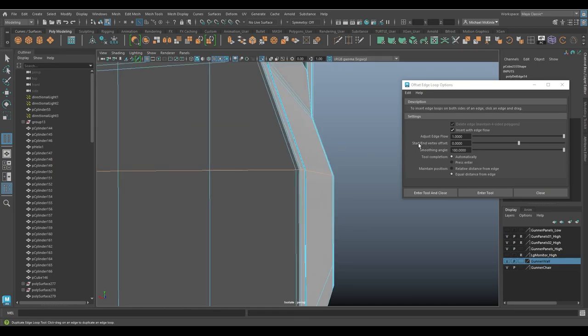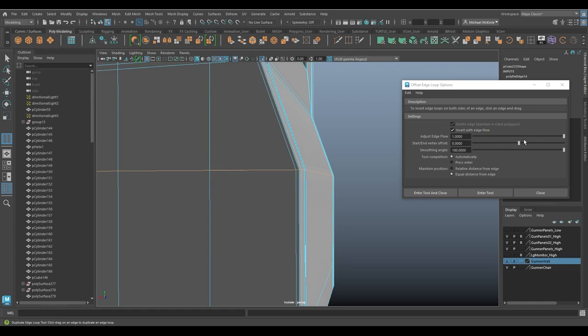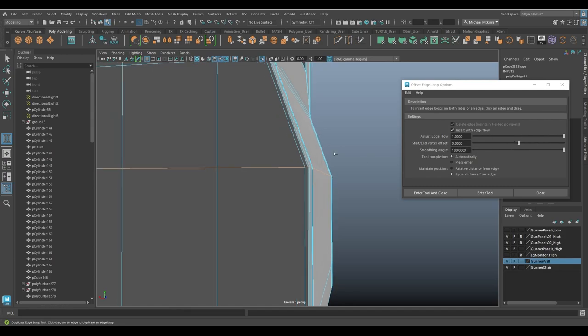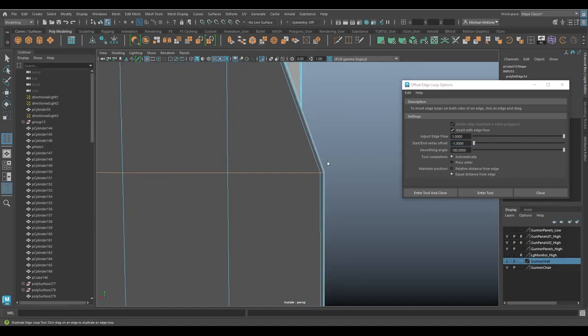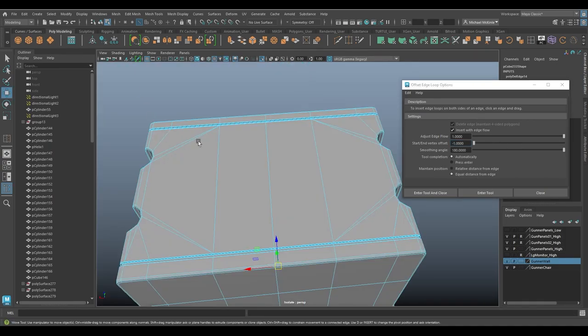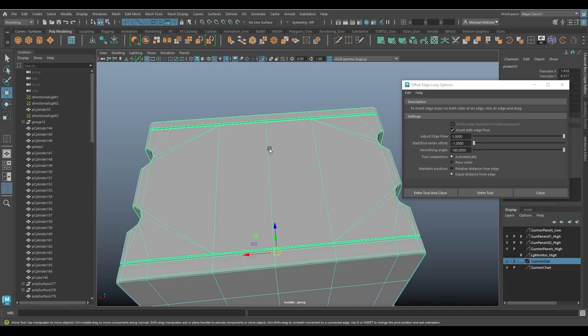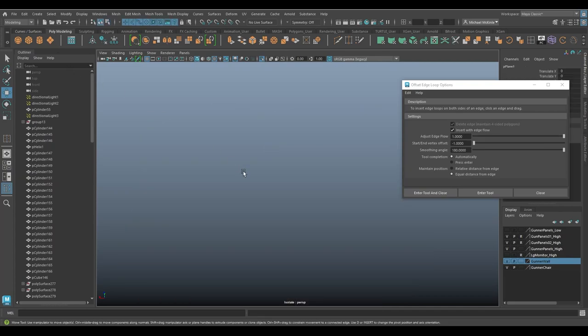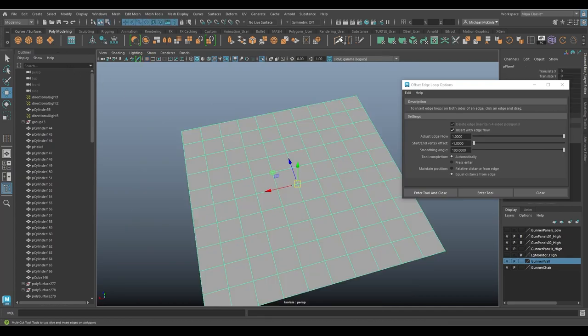Let's look at the start/end vertex offset now. By default, it's set to zero. I notice that the slider handles in the middle of the slider. That means it could go a negative direction or a positive direction. So what we've been seeing is with it at zero. So let's go ahead and make it negative, like all the way to negative one. Let's see what kind of impact we get. Actually, let me just get a plane for this particular example.